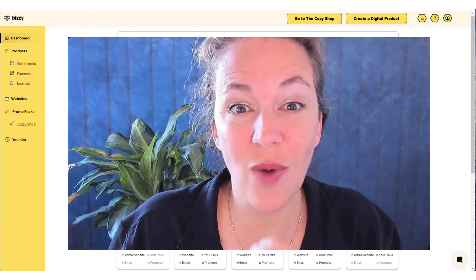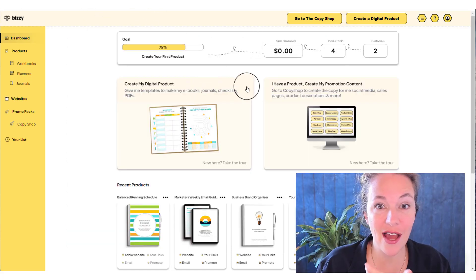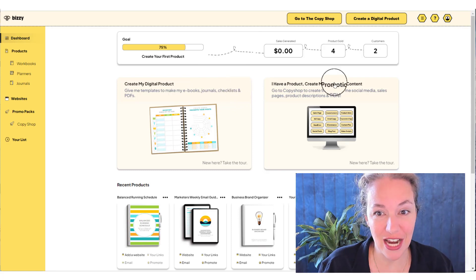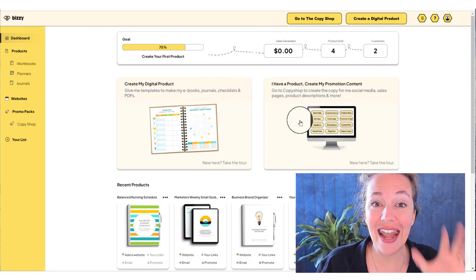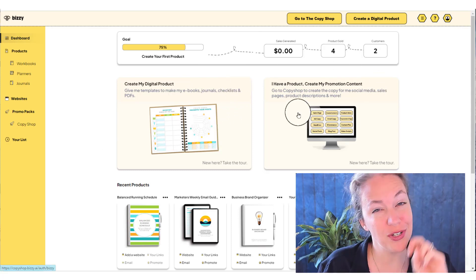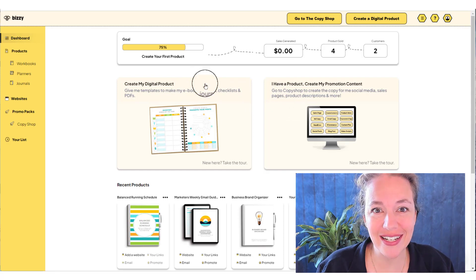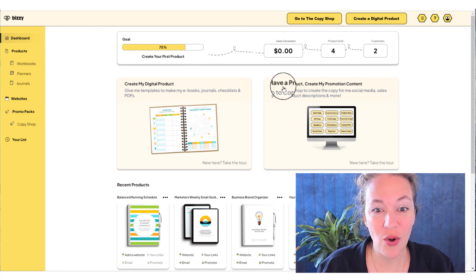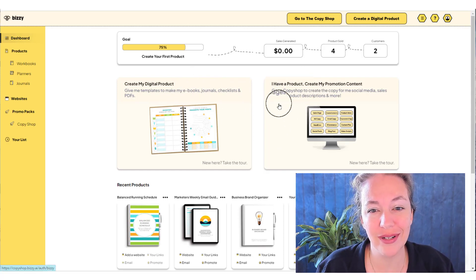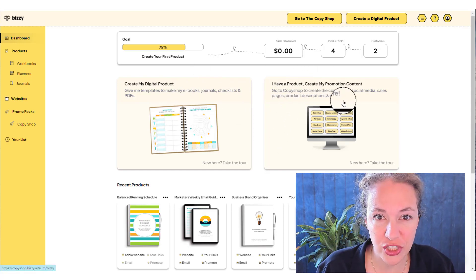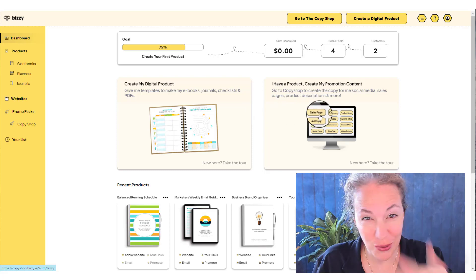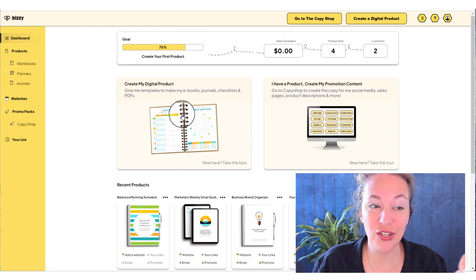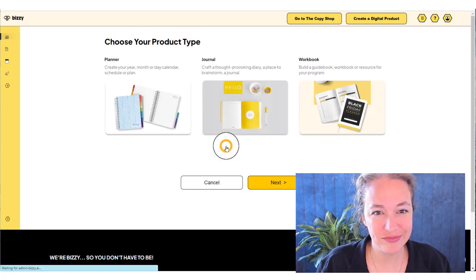So the first thing you're going to want to do is log into Busy and come to the dashboard. This is your dashboard. And on your dashboard, you have two main options, create a digital product, or I have my product, I want to create my promotional content. So for this tour, we're going to show you how to create your digital product. You click here.